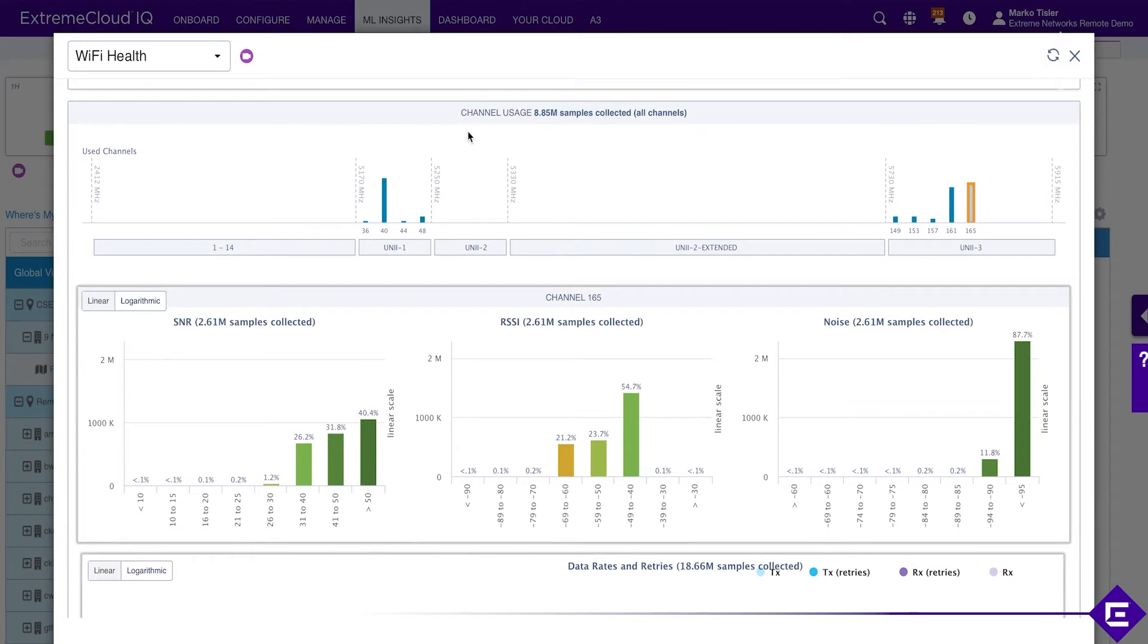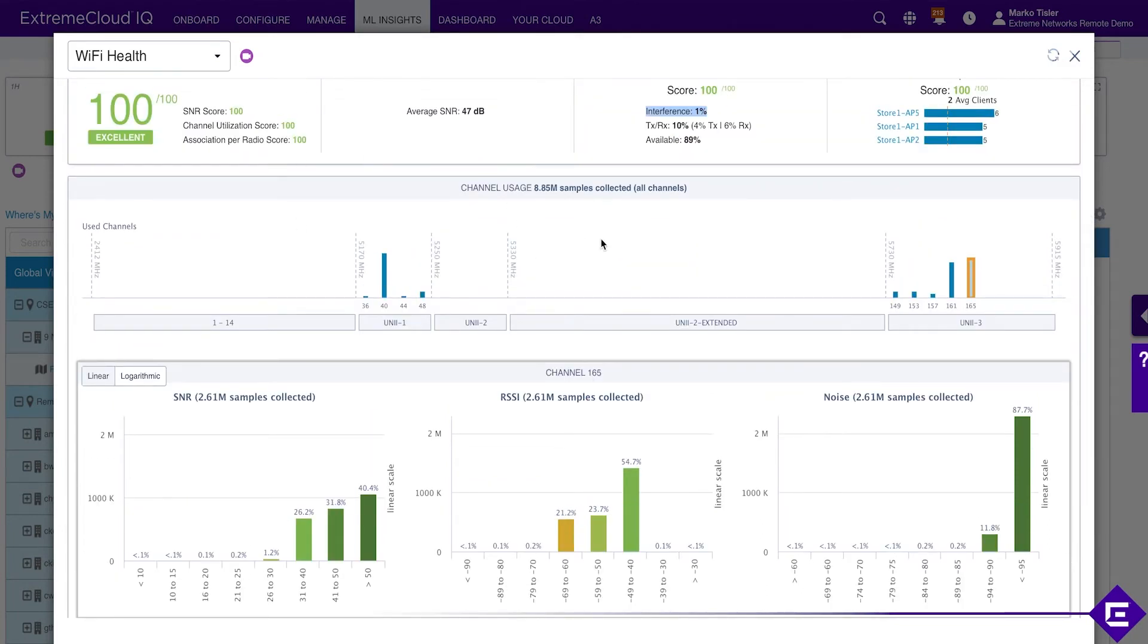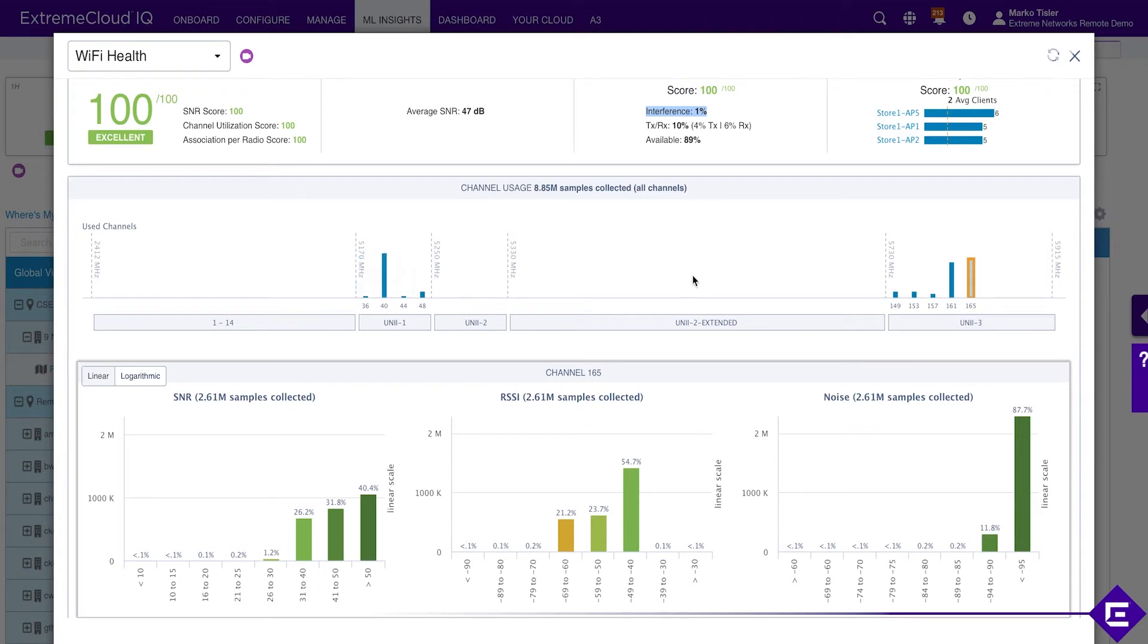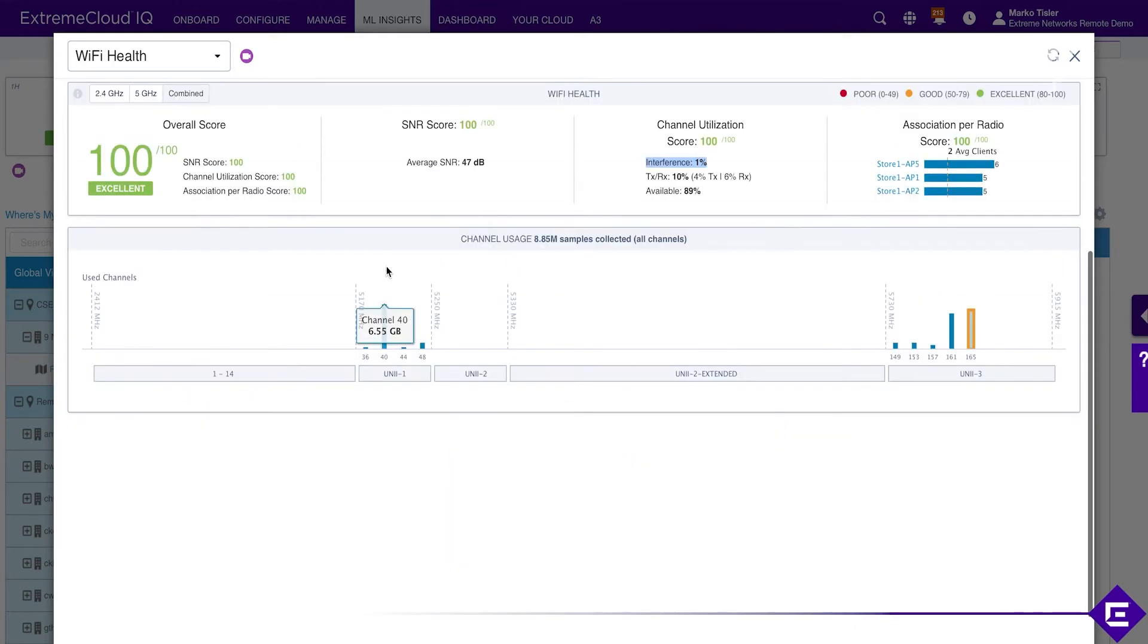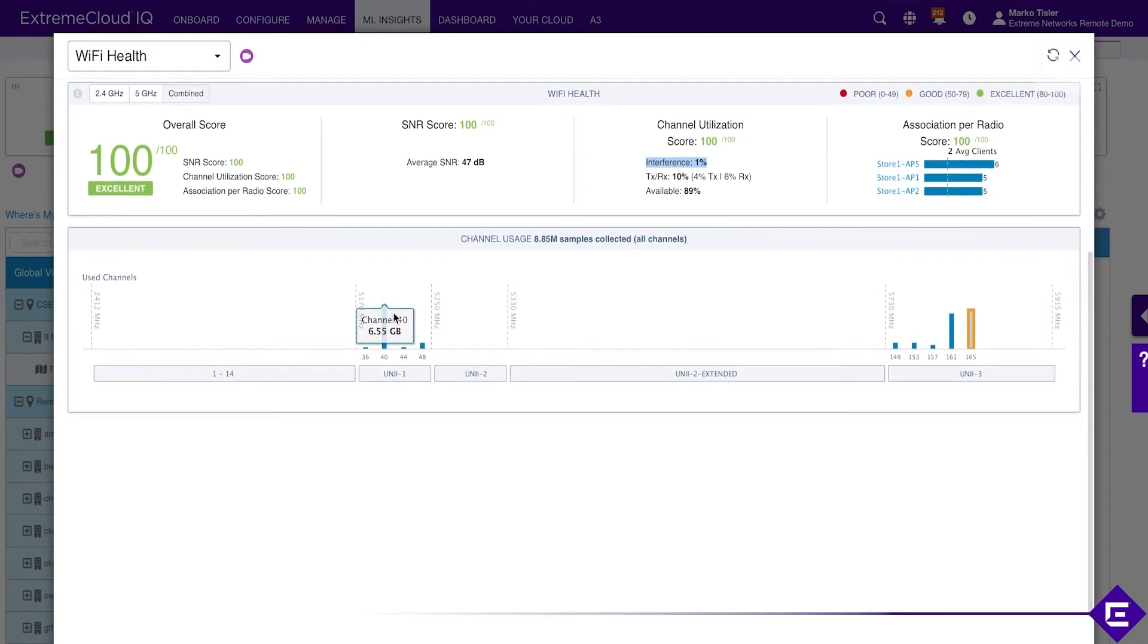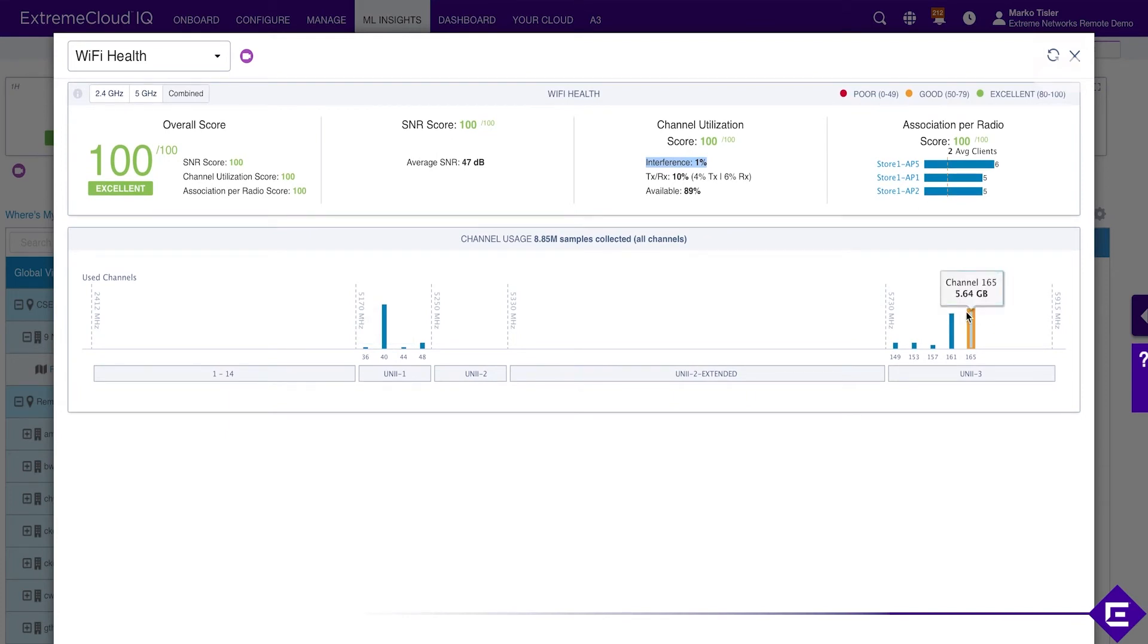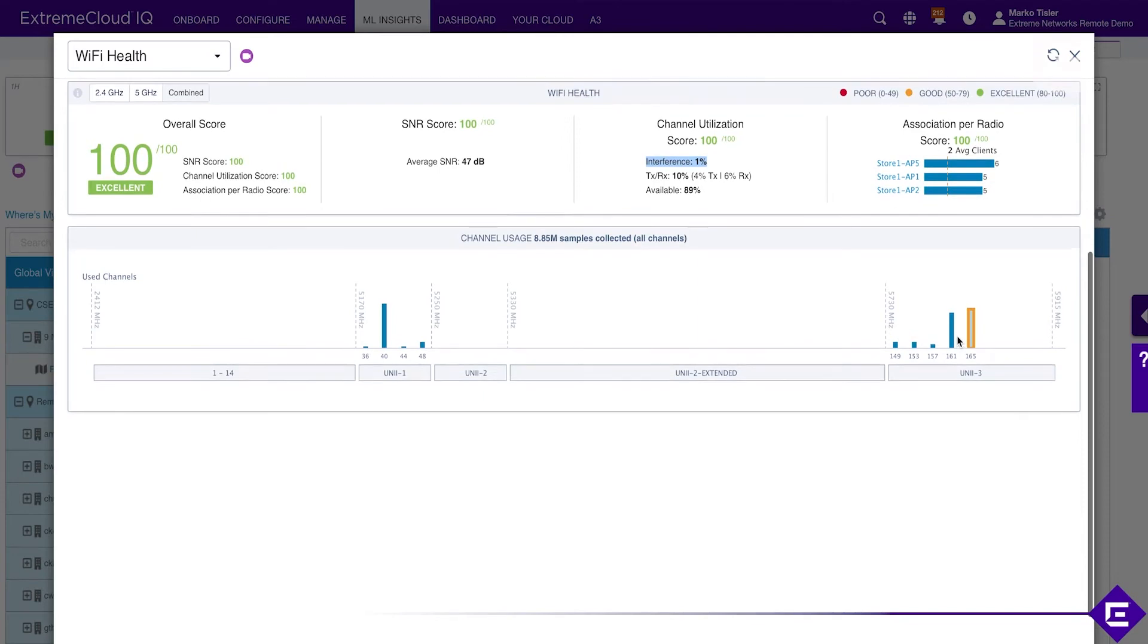Each of the channels can be inspected individually. What we see in here is channel utilization in terms of how much traffic was passed when a client was on that particular channel. Let's open up channel 40. It has 6.5 gigabytes of traffic transmitted. Whereas channel 165, for example, has 5.5 gigabytes of traffic transmitted.